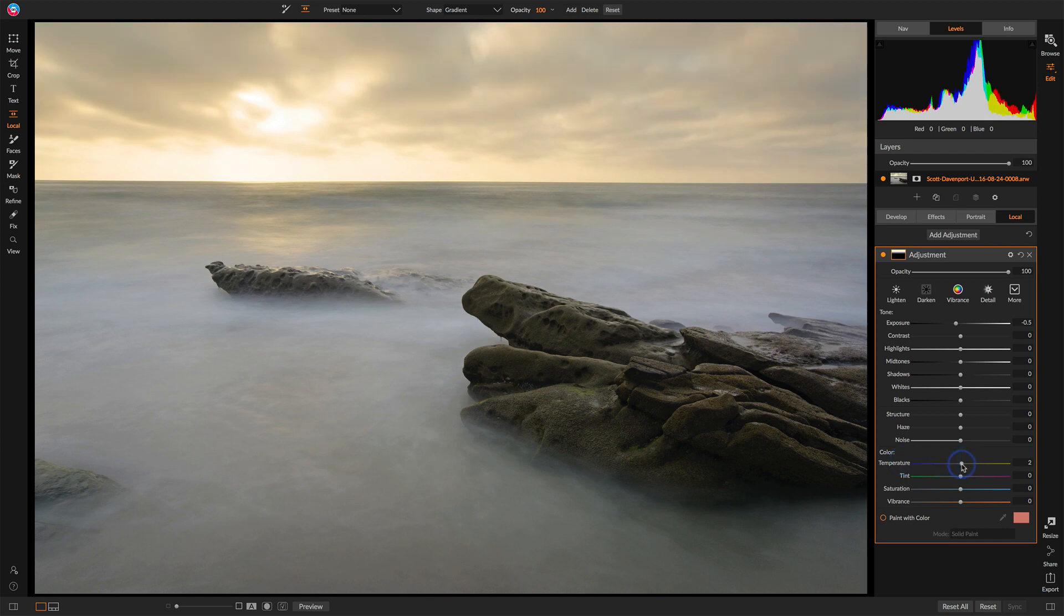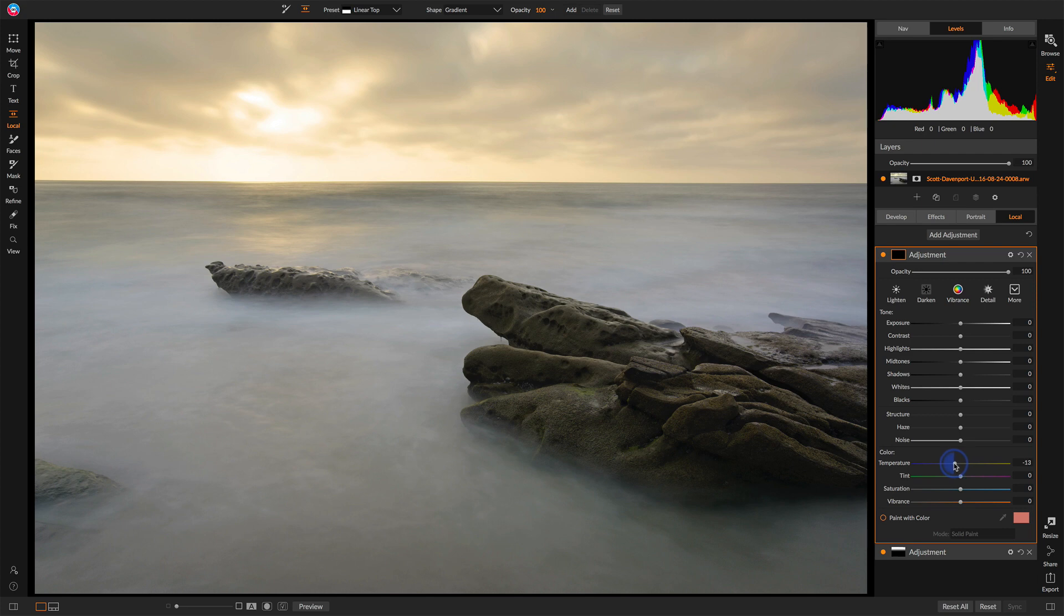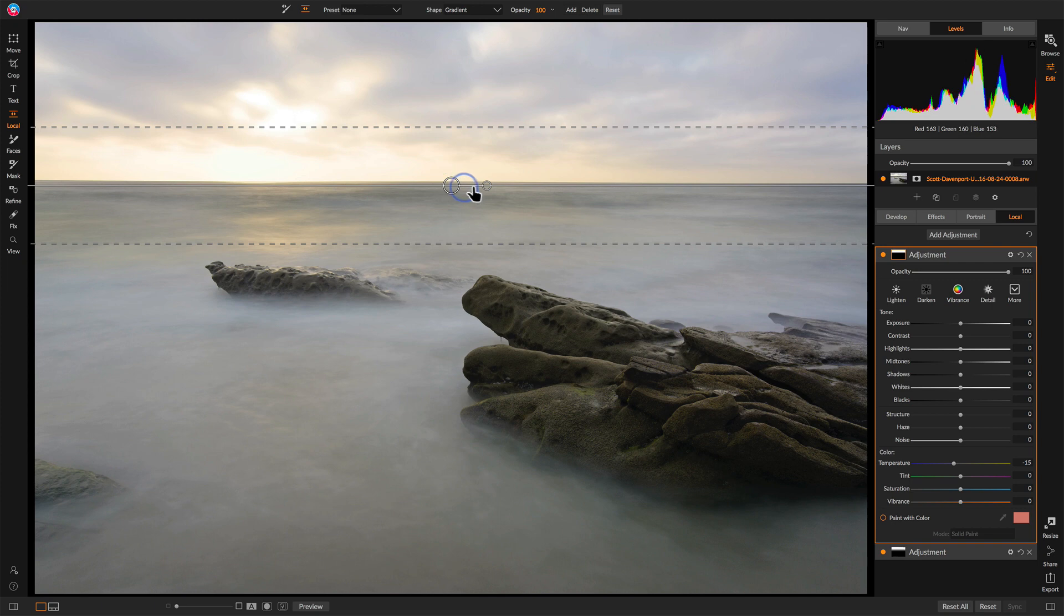Let's add one more local adjustment and do some treatment to the water. And maybe cool the water down a little bit. I'll add an adjustment. And again, I'll pre-stage my sliders. In this case, I'll keep exposure the same. We'll take the temperature slider. And let's do something large that we can see. Like a negative 15 on the temperature to cool things down. We have our gradient selected.